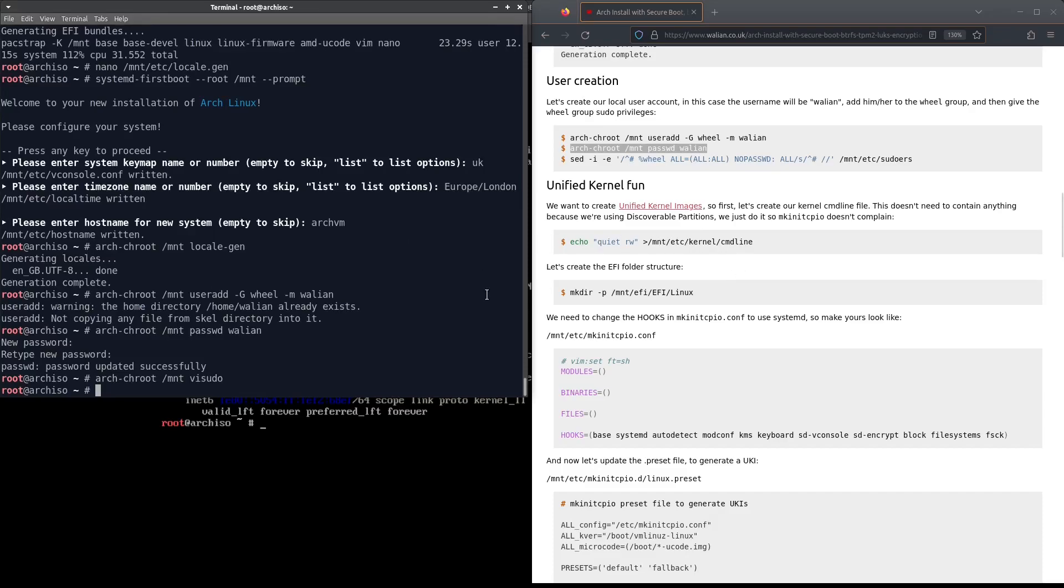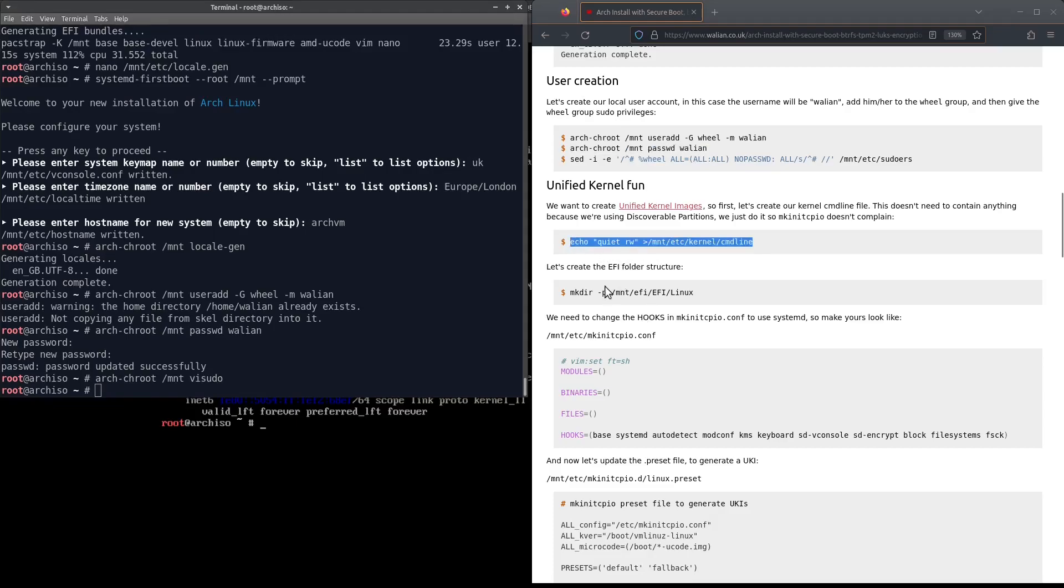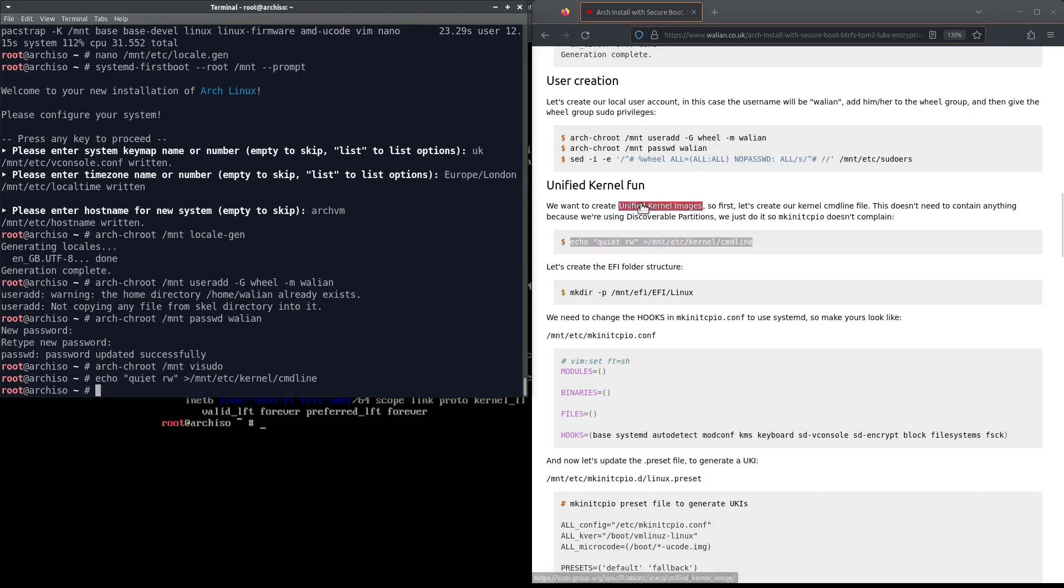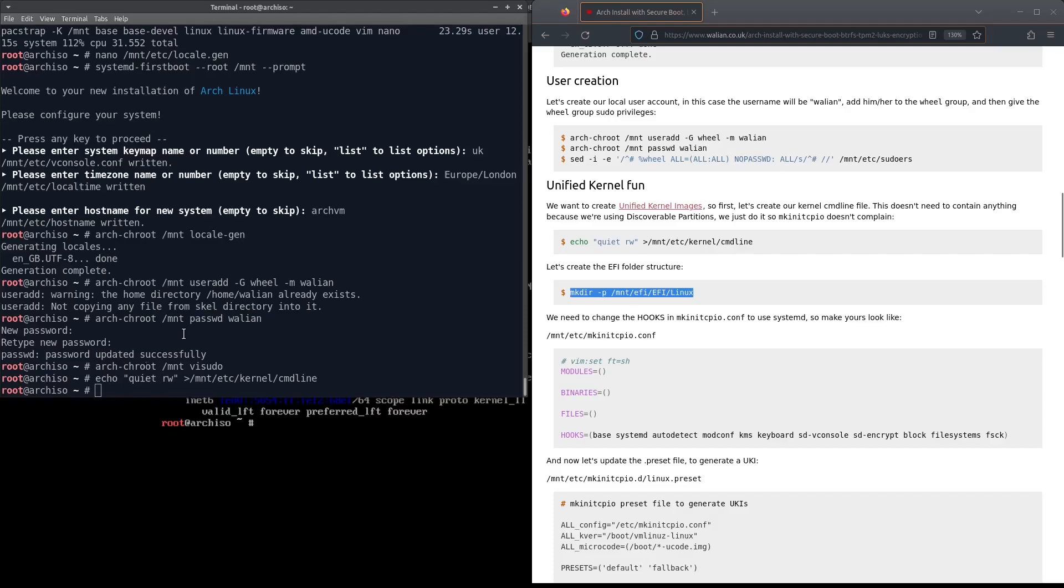Next thing we need to do is create our unified kernel images. First of all we need to create a kernel command line. This doesn't need to have anything inside it, we just do it so mkinitcpio doesn't complain. Let's create the EFI directory structure.